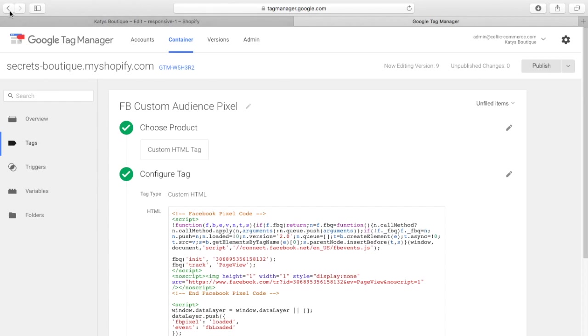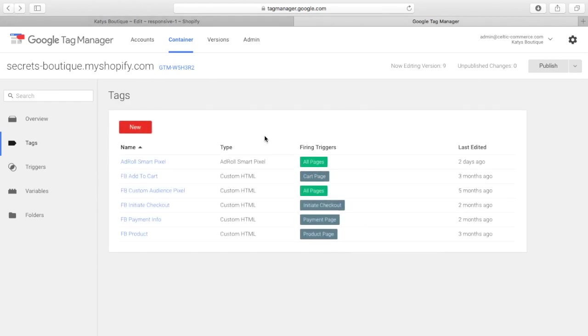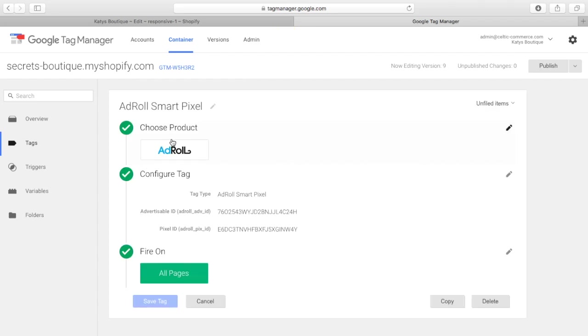It's really straightforward. If you want to add things like AdRoll, the AdRoll SmartPixel is a piece of cake to add. So, again, if you want to add other pixels, you don't need to go back and touch your theme. You just add it here.